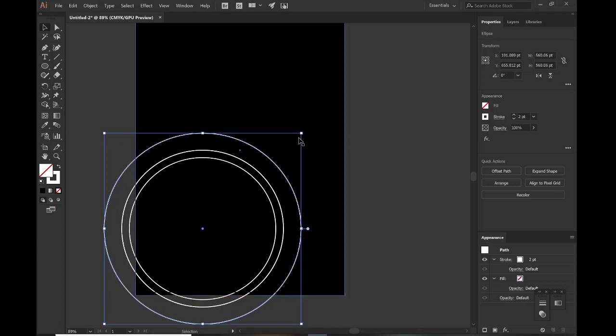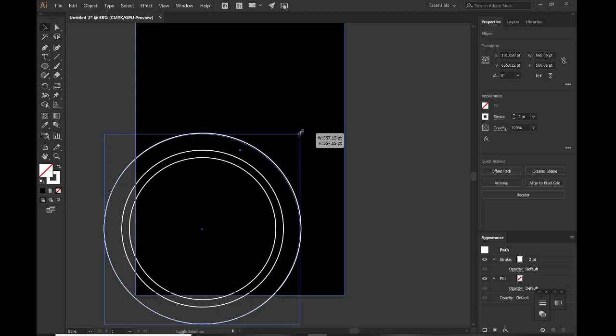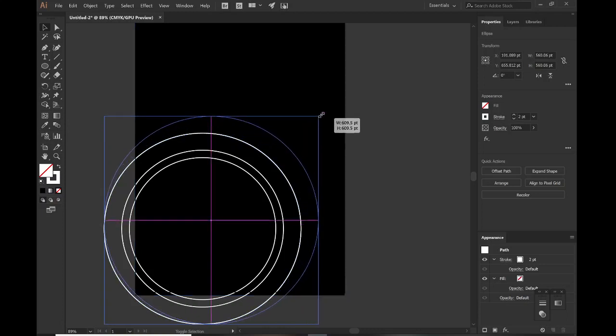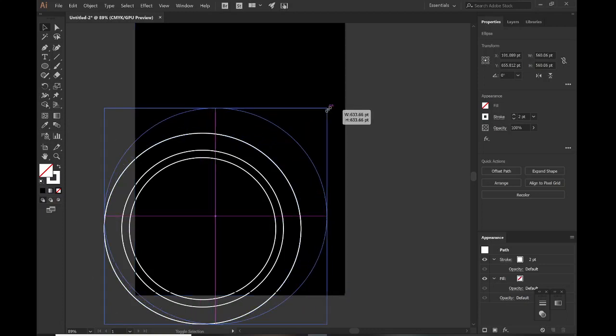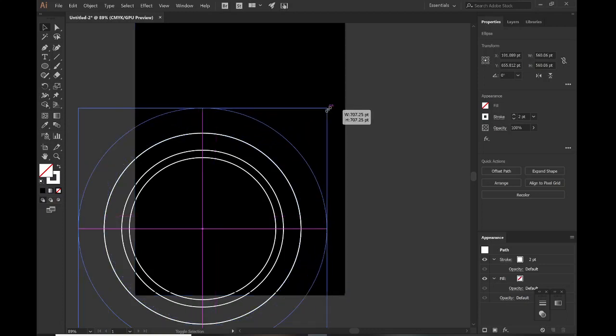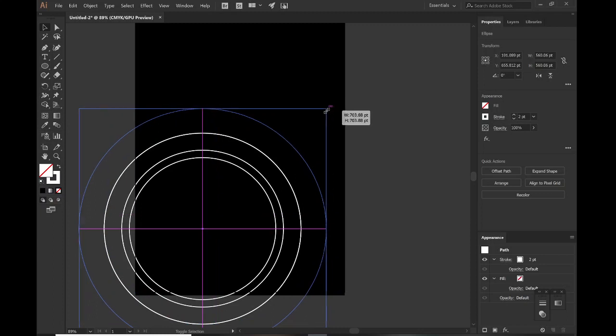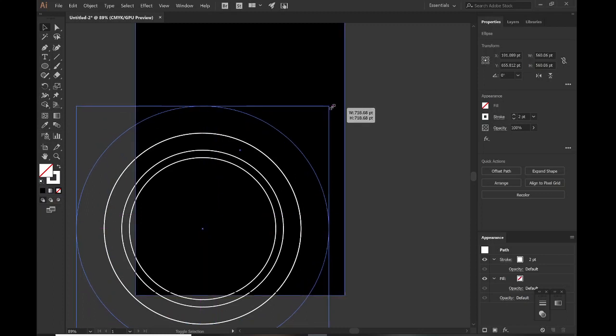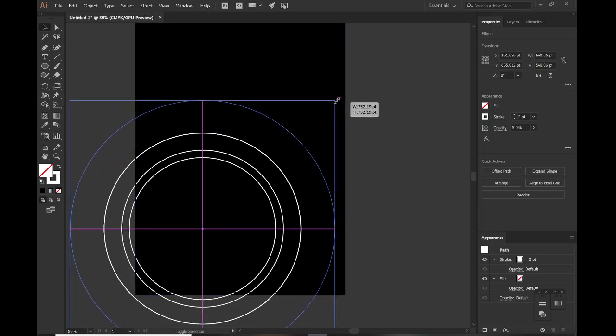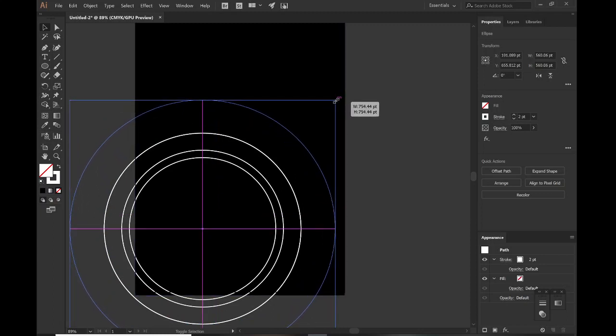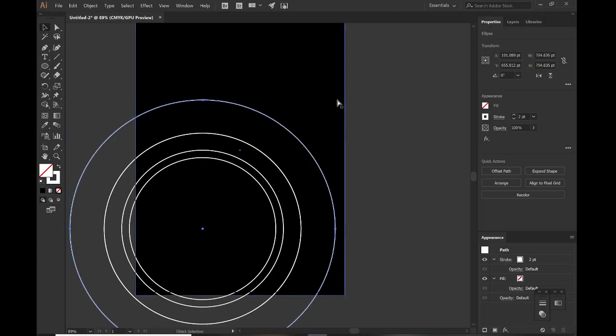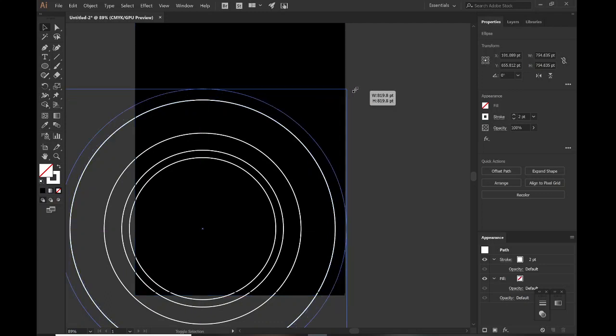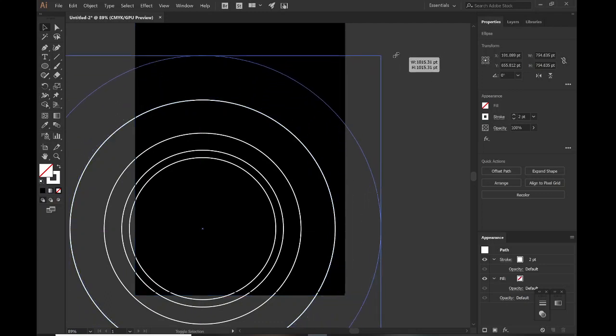Ctrl+C, Ctrl+F, same deal, just eyeball this. There's no real golden ratio to this, you could use the golden ratio if you want to, like one, two, four, or one, one, two, three, five. But in this case I think we're just fine with eyeballing here. Ctrl+C, Ctrl+F, hold Shift and Alt.